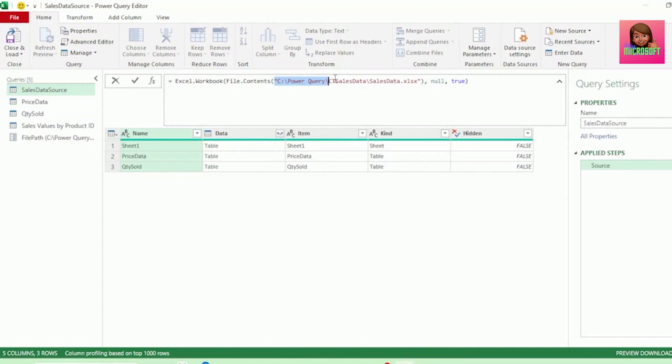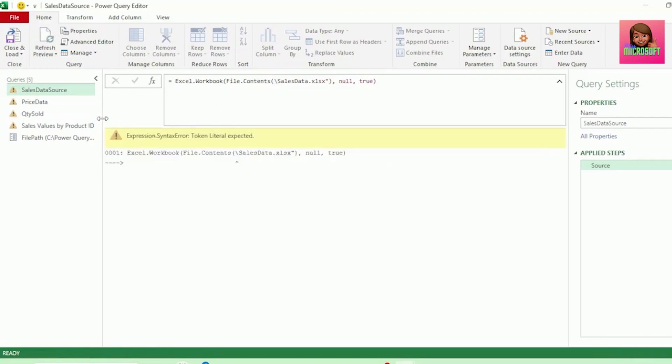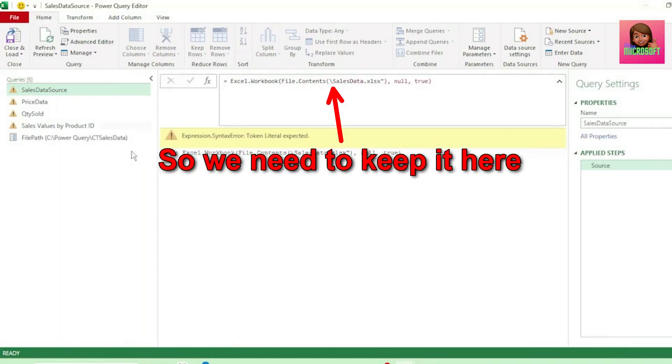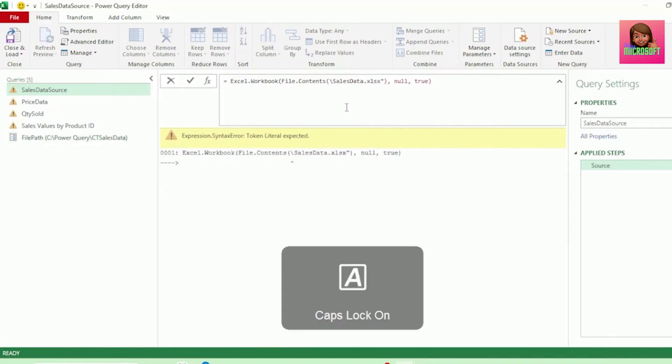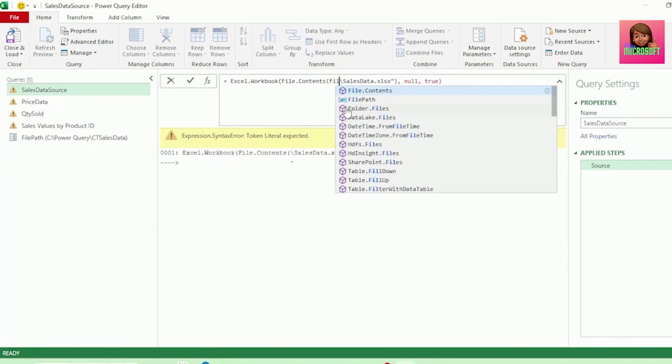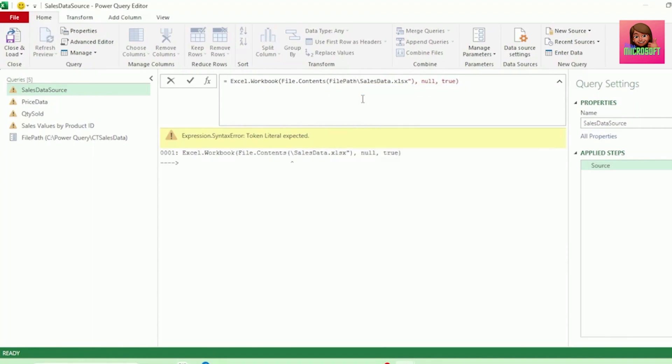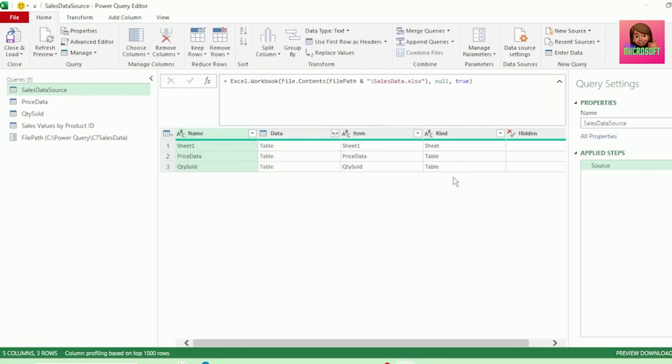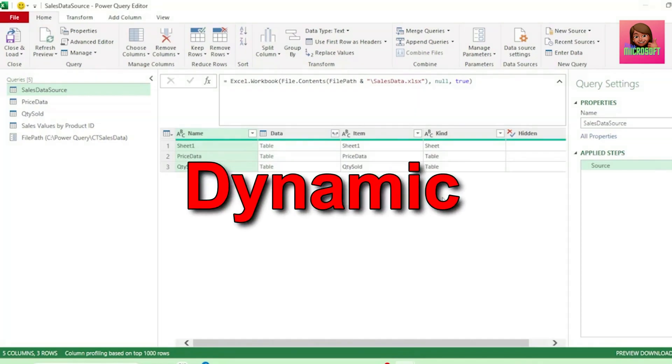Let's delete everything from the first quotation mark up until this last backslash for SalesData. As remember, we removed it from our File Path parameter, so we need to keep it here. And let's type File Path, and the IntelliSense brings it up. So, let's select it. And insert the ampersand sign, as this joins our parameter in our SalesData workbook. And remember to insert the quotation mark before the backslash, so that we can indicate to Power Query, this is hard coded text. And hit Enter. And we've now made our File Path dynamic.